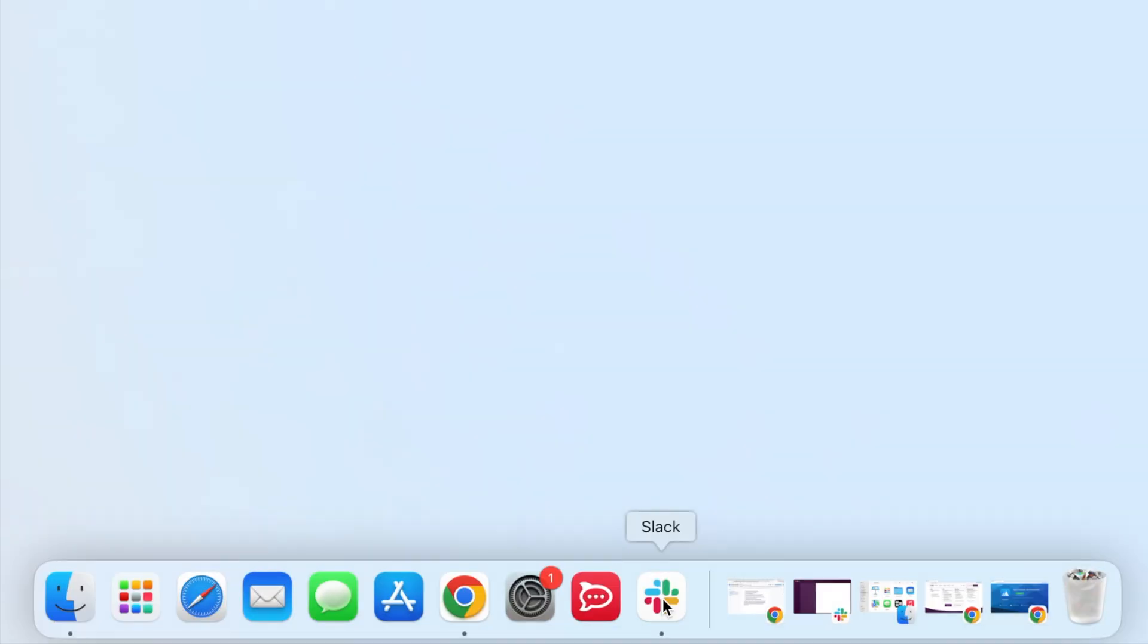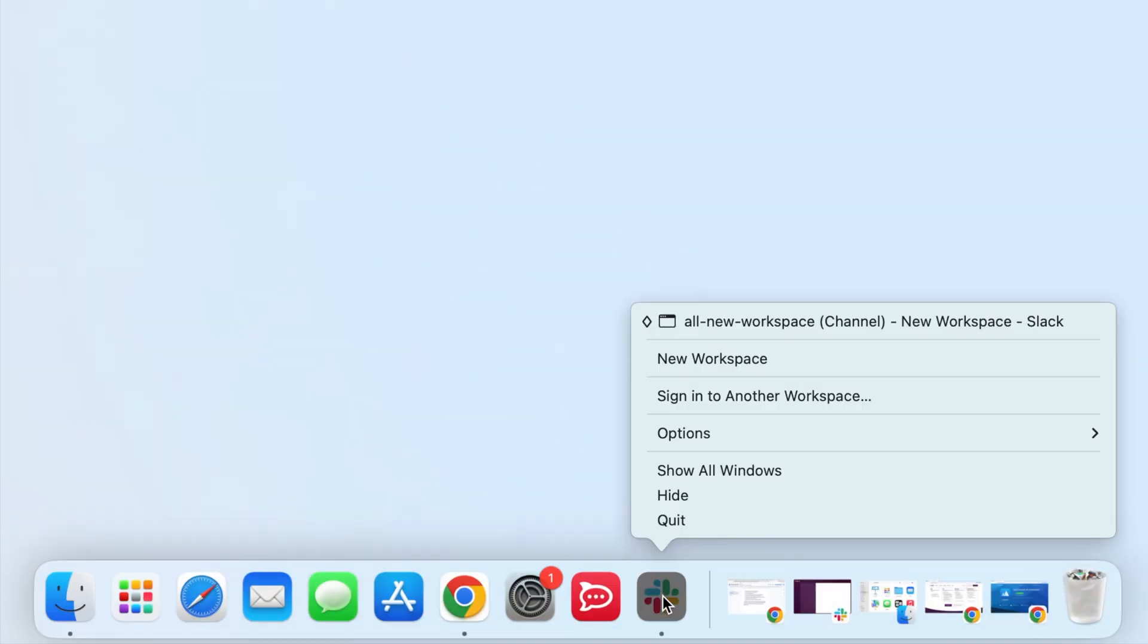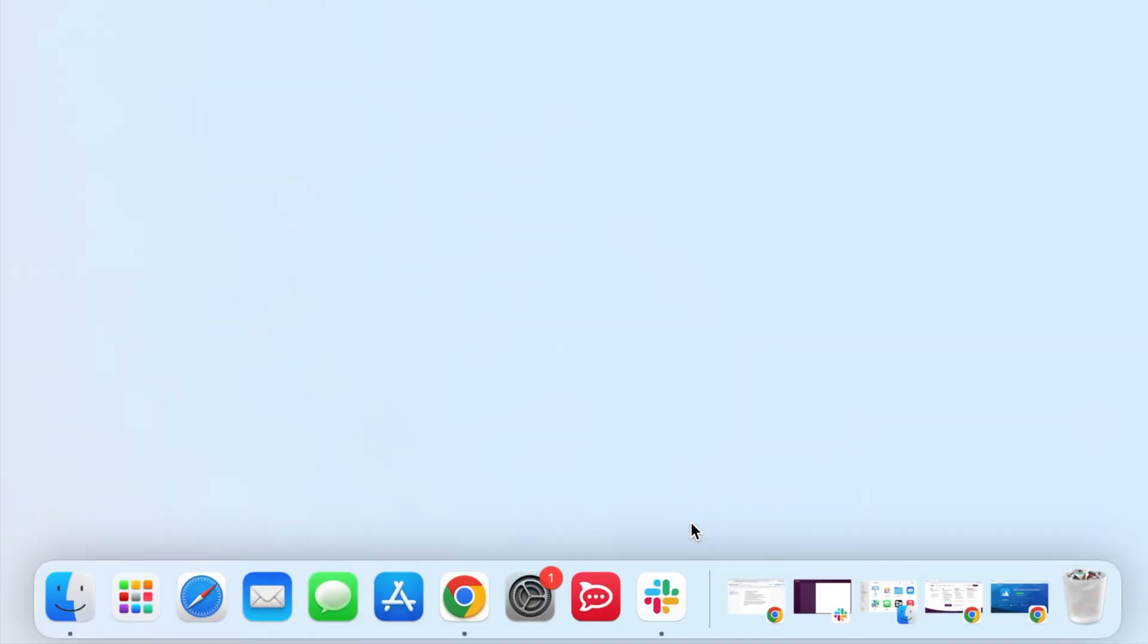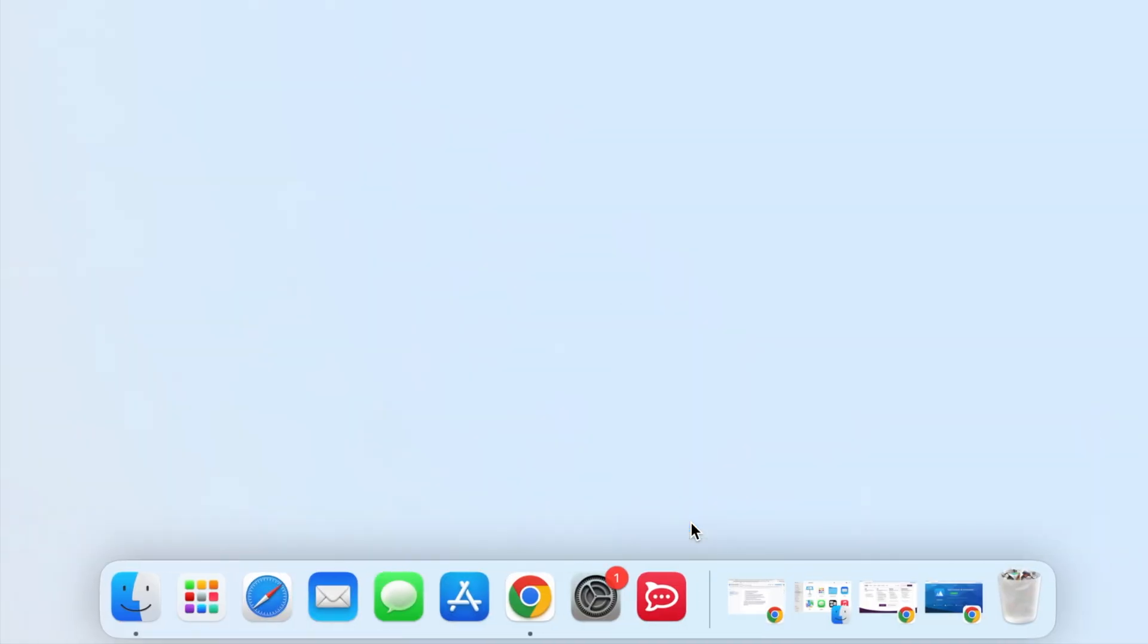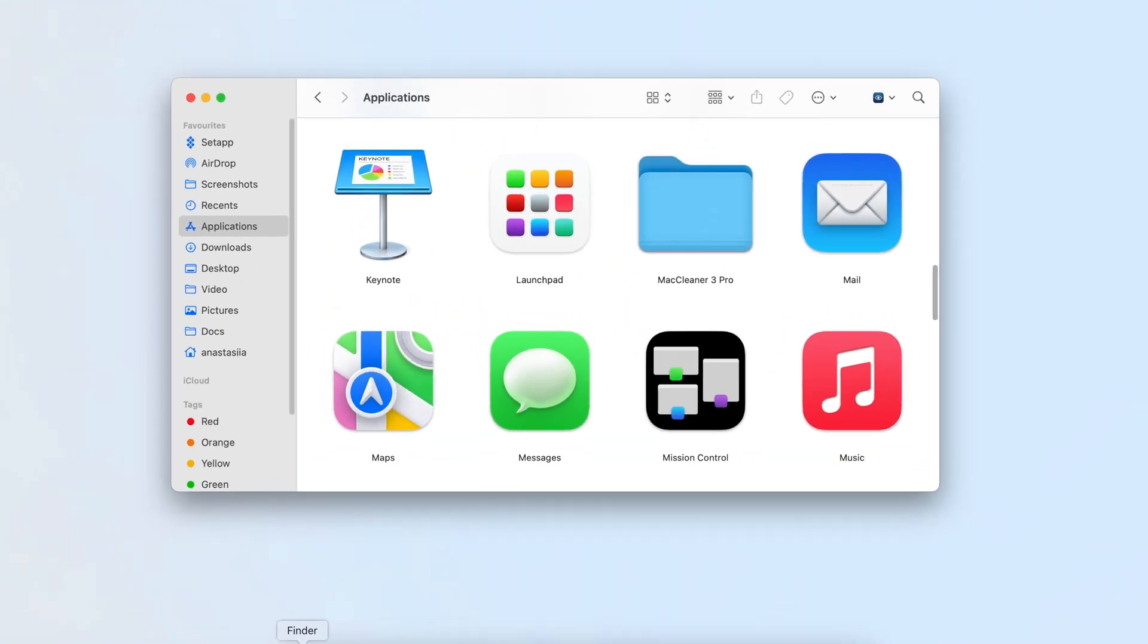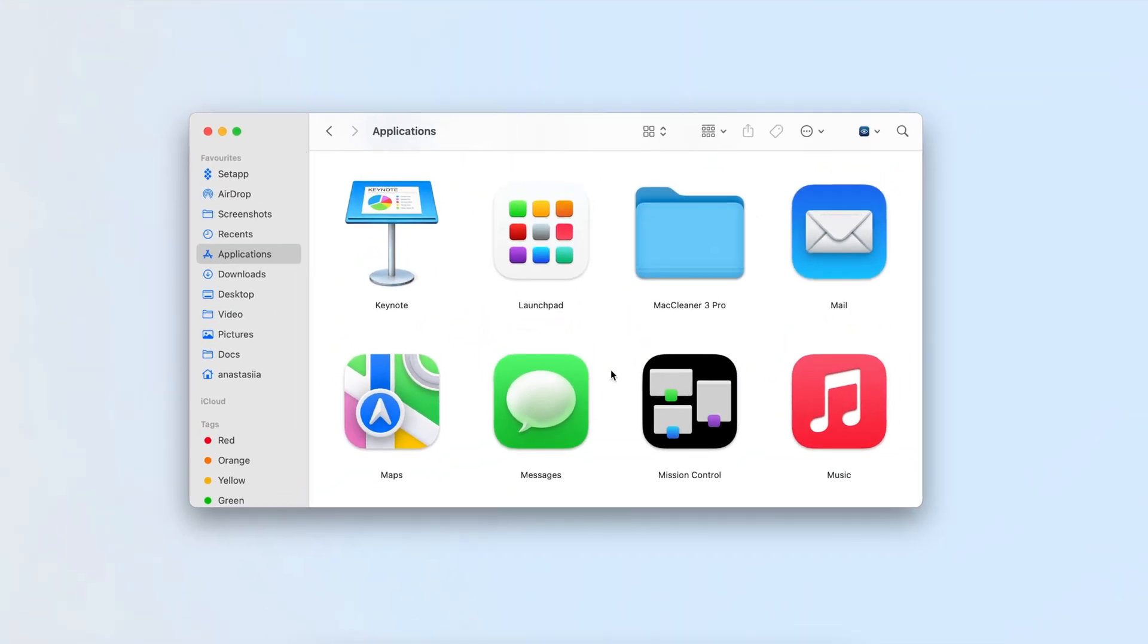Uninstalling Slack manually: First, quit Slack to ensure no files are in use. Open Finder and go to the Applications folder.